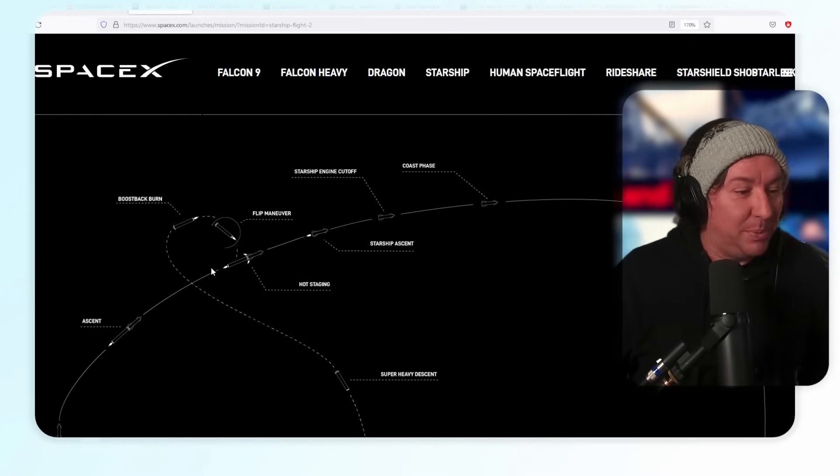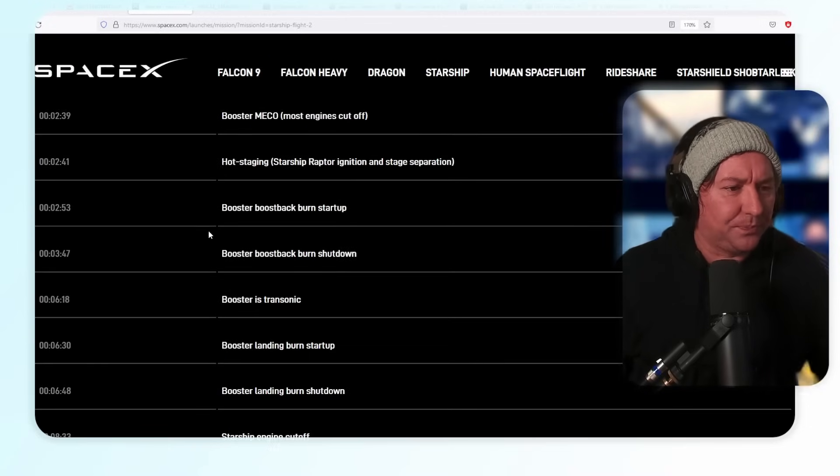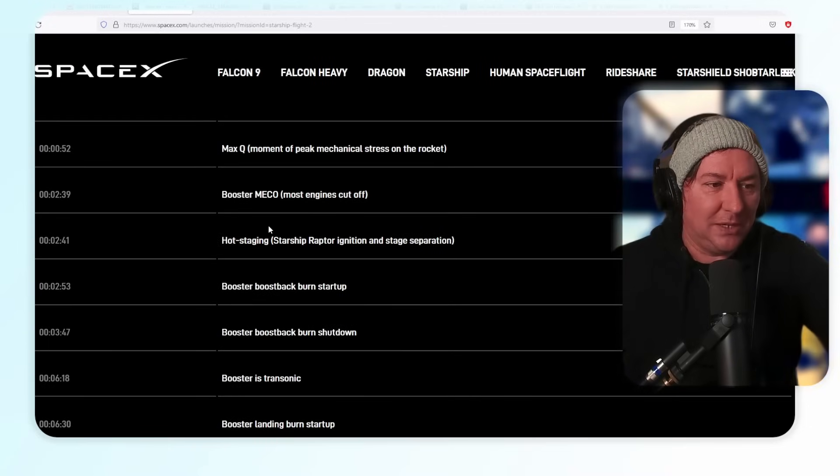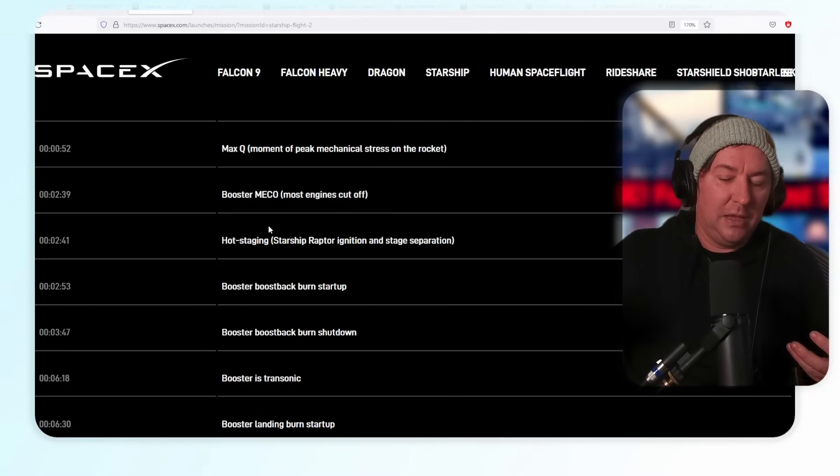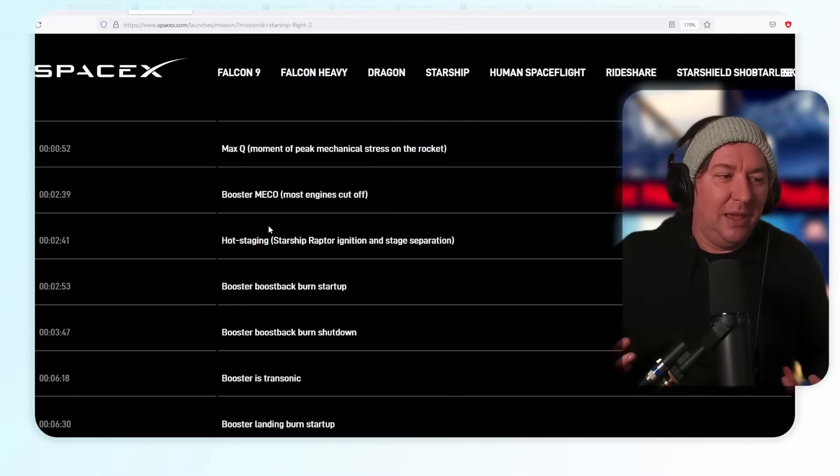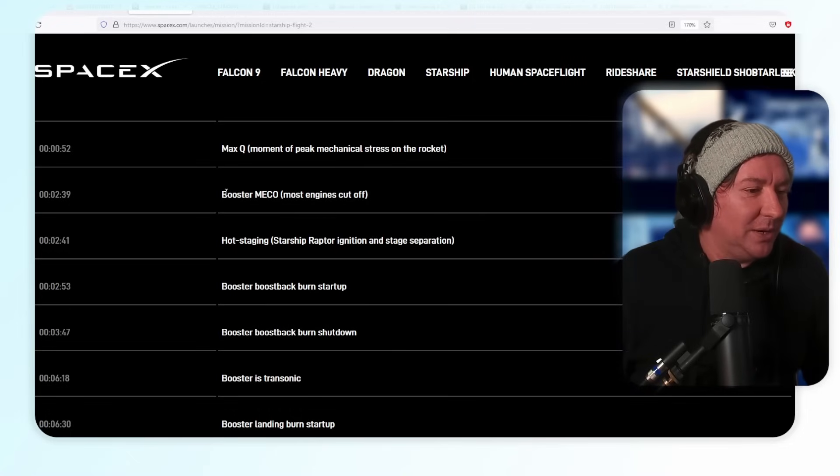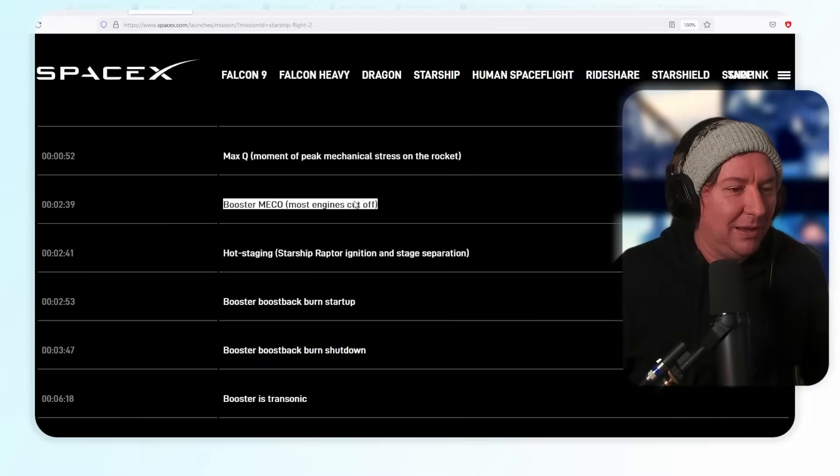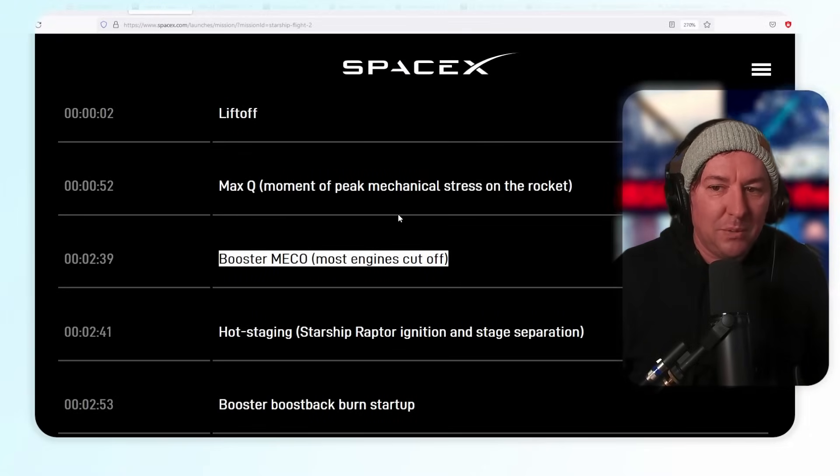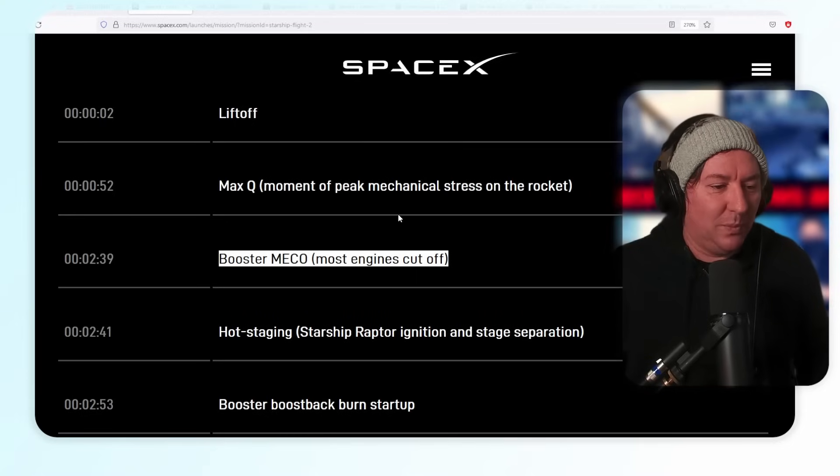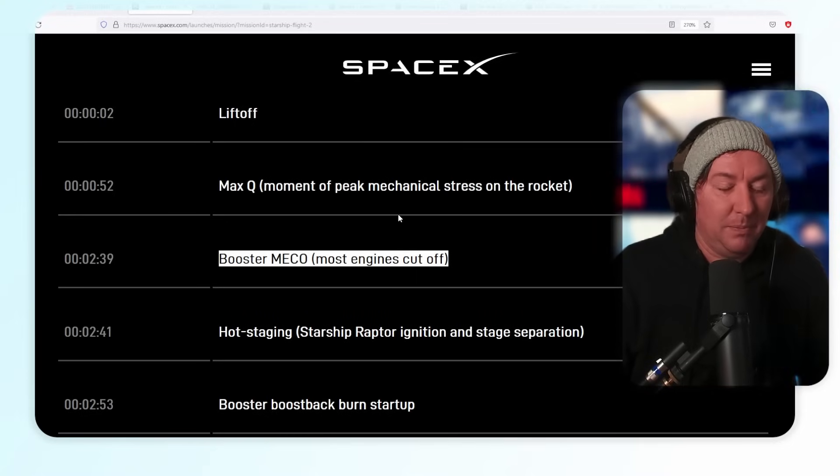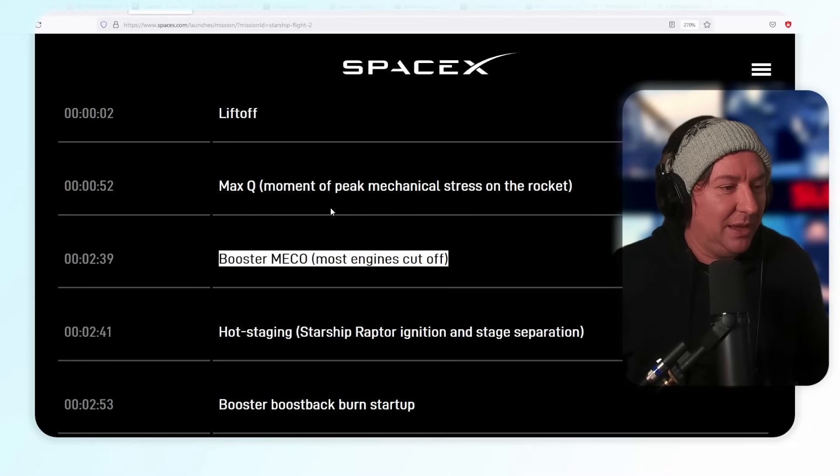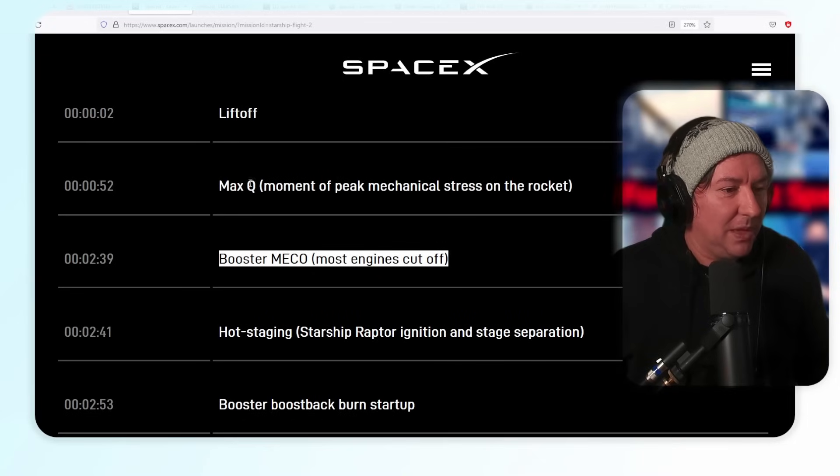Main Engine Cutoff, MECO, is usually the term that they use when the first stage stops their engines. In this one at 2 minutes and 39 seconds after takeoff, most engines cut off. We're not sure how many engines are going to be cutting off during this time, but it's going to be exciting no matter what. That happens right after like a minute and some odd seconds, a minute and a half after Max Q, my favorite part of any launch.